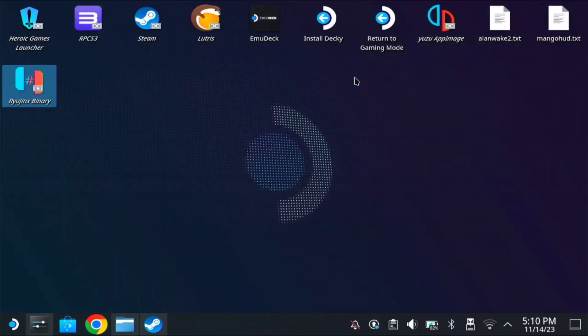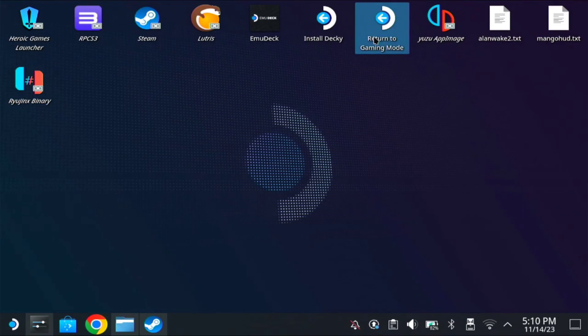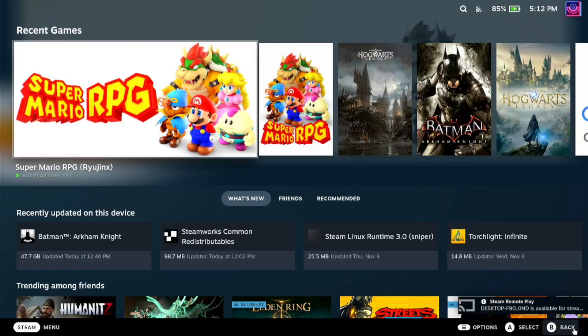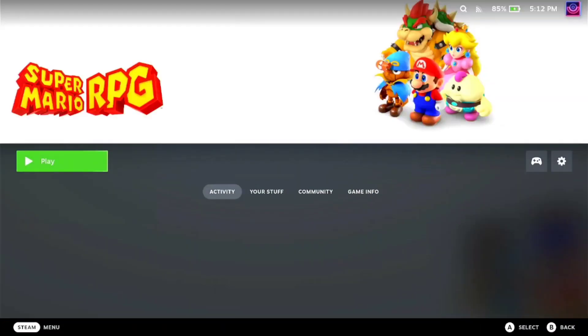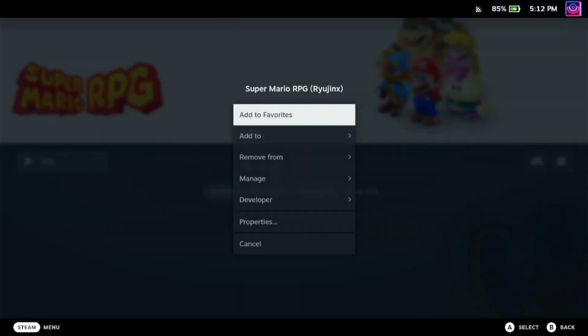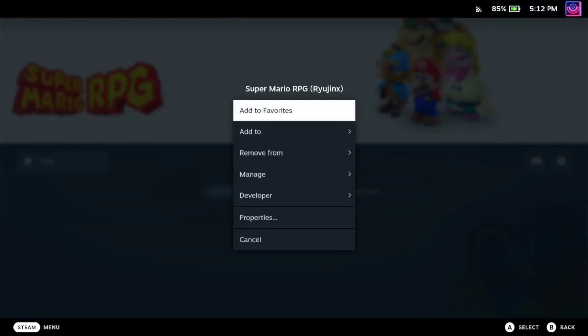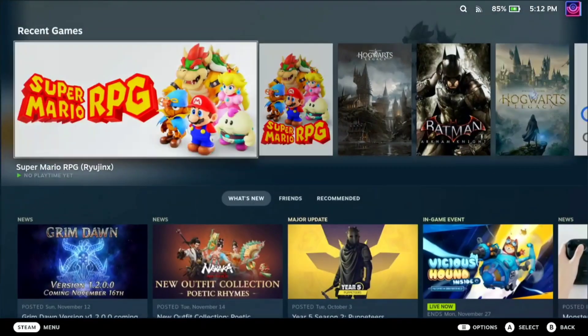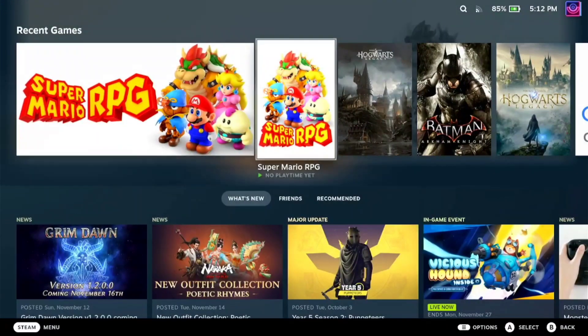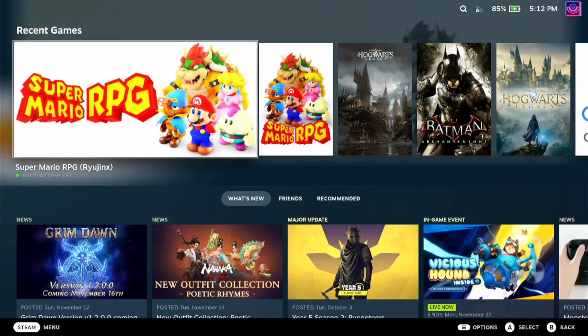Now we can go to gaming mode. So here, on your gaming mode, we can try the game. Just go to the gear icon to check if it's in Rio Jinx. So the other one is on Yuzu. So this one.